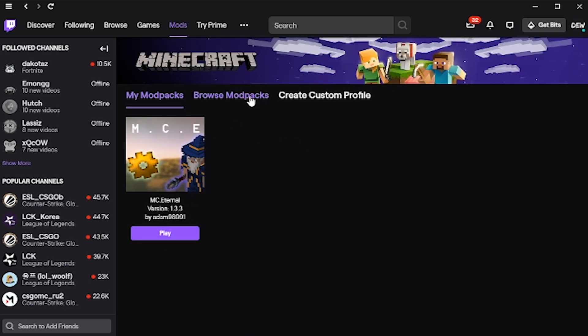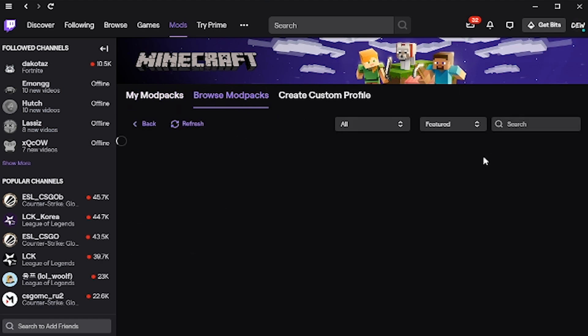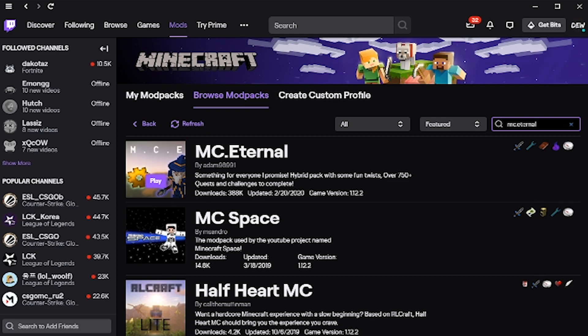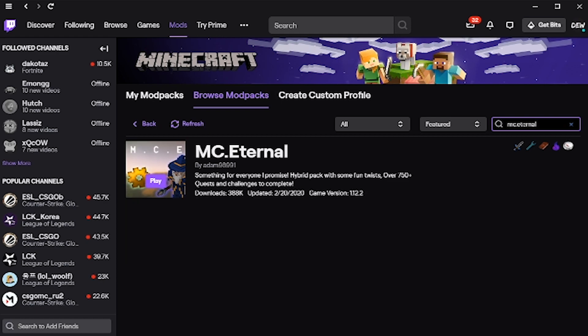As you can see I've already got it installed, but for you, this should be empty. You go to browse modpacks, then over here in the top right, you search mc.eternal, and press enter, and here it is, the mc.eternal modpack.